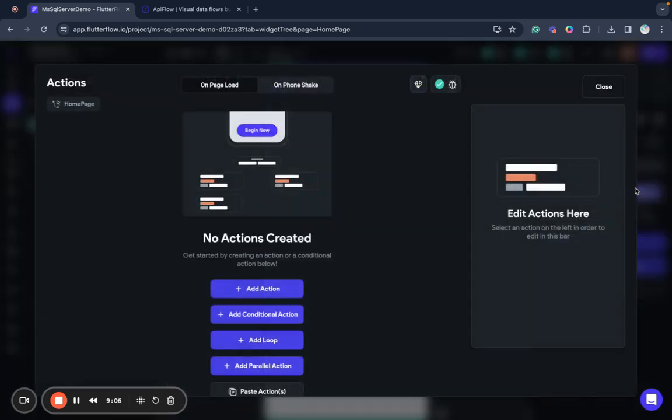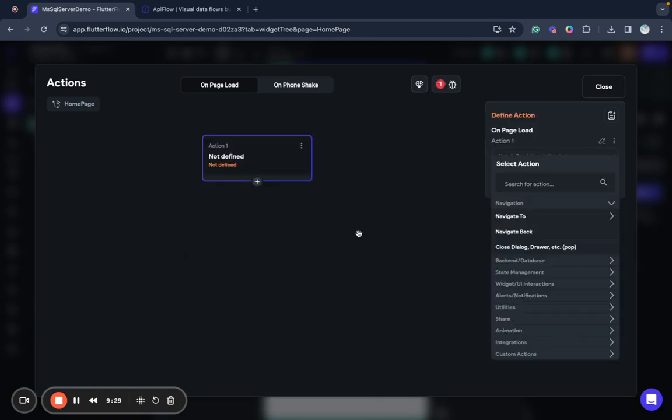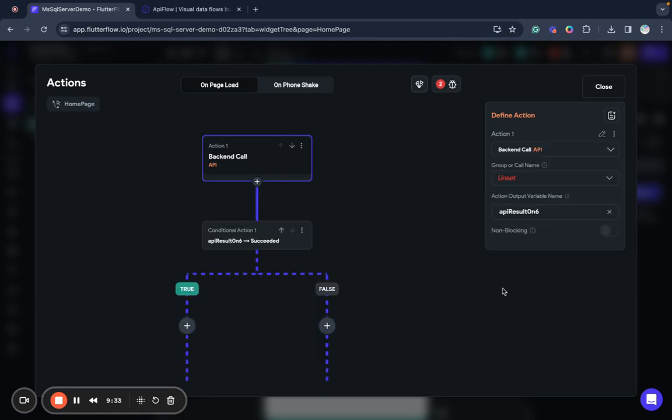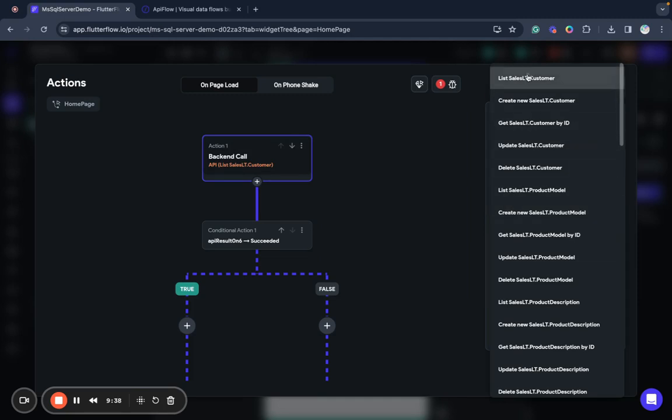we want to load data from Microsoft SQL Server. Also if you have multiple queries to backend API you can use a parallel action or if you have only one you can use add action just one call. And I will use API call list customer. I do not want any variables here and I will call API customers.